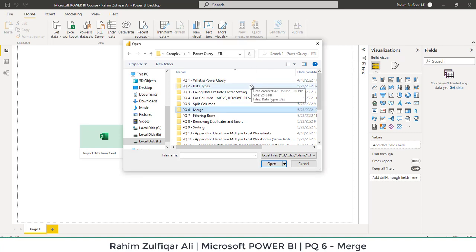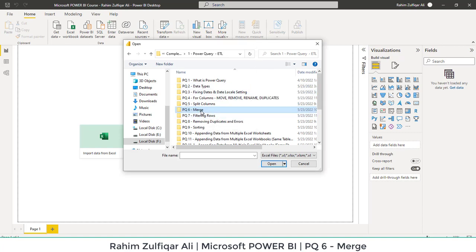Hi, this is Raheem Zulfiqareli. In this video, we will learn how to merge in Power Query. So let's get started.